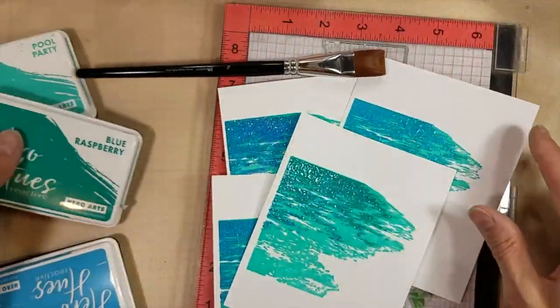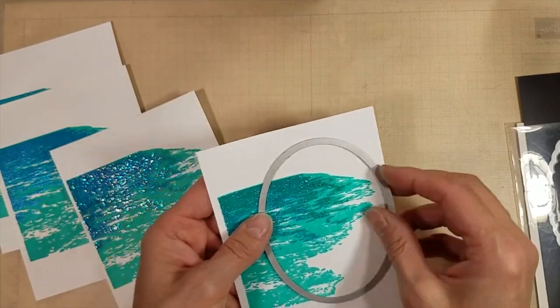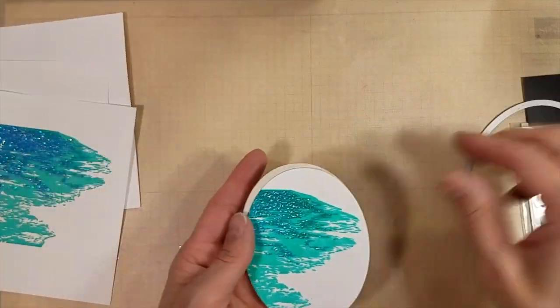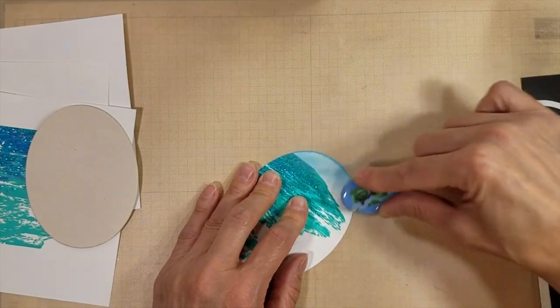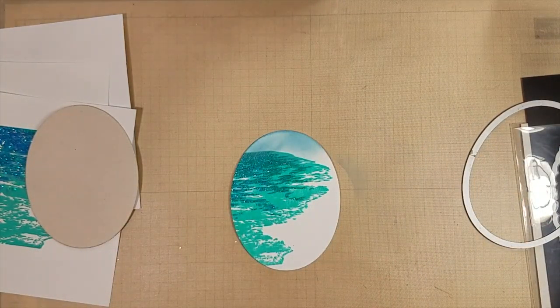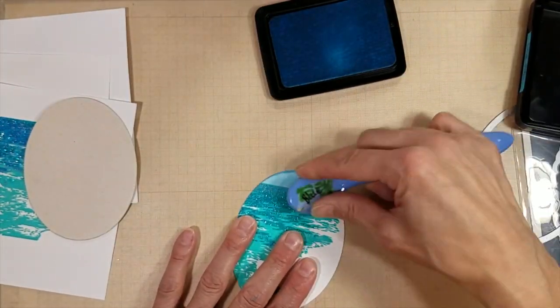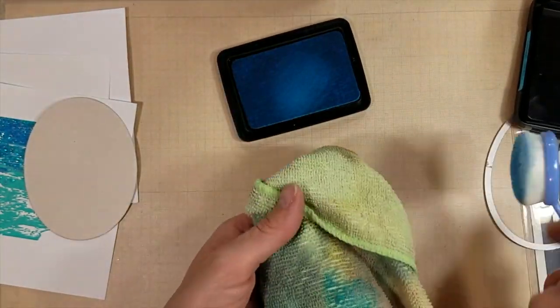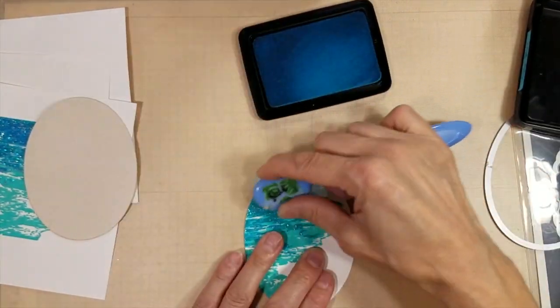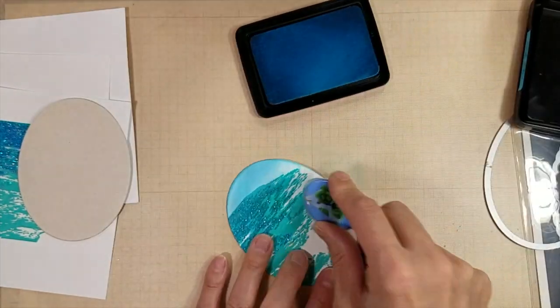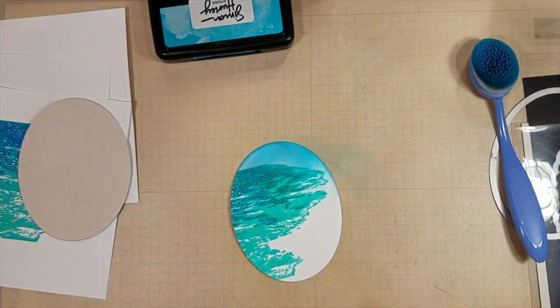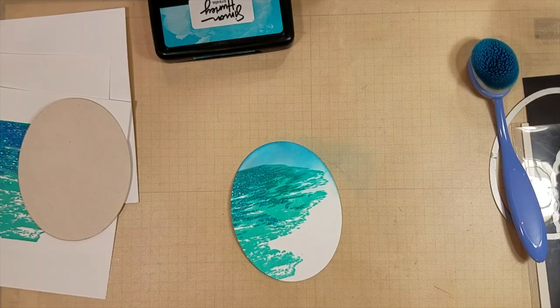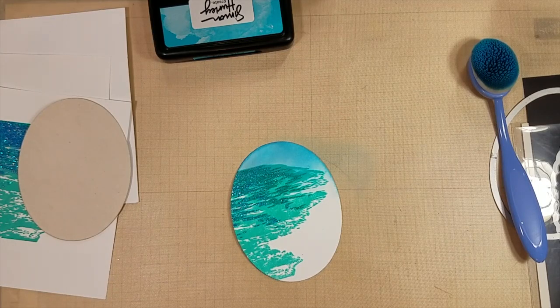I'm showing you that that one is my favorite with Sparkling Sea using Pool Party and Blue Raspberry inks together. And I cut that out with just an oval from my stash. And I'm trying to use the Simon Hurley dye ink clear skies to add the sky and then a little antique linen to the beach. And it does look nice.